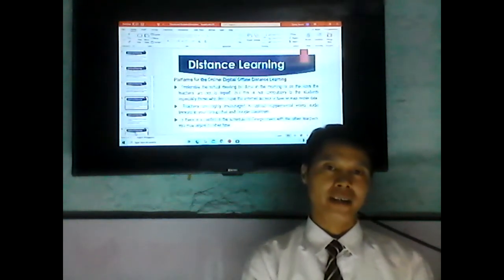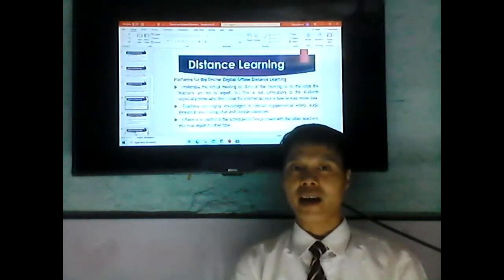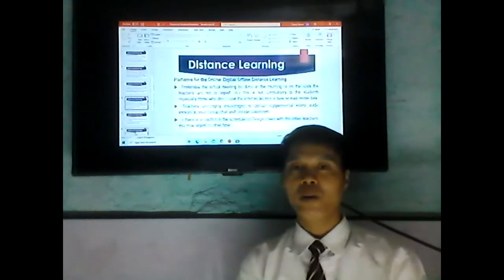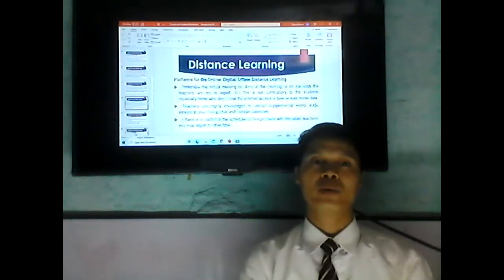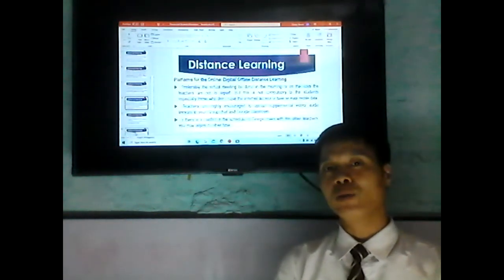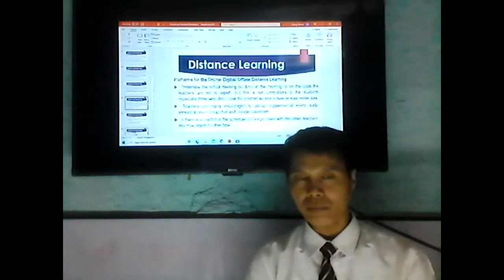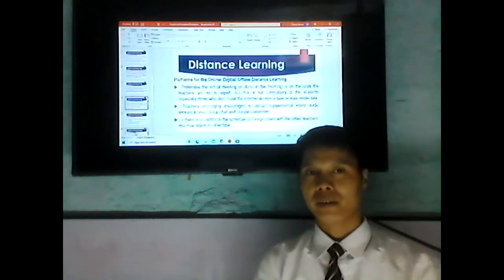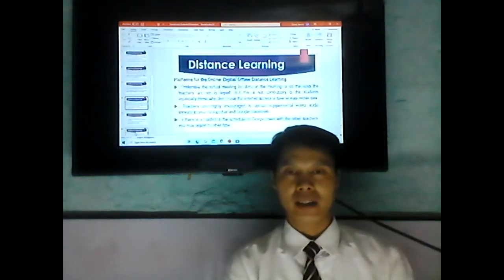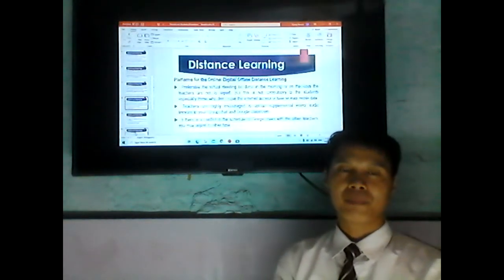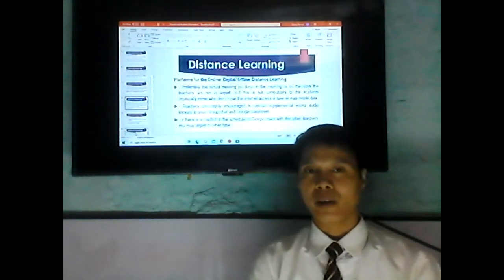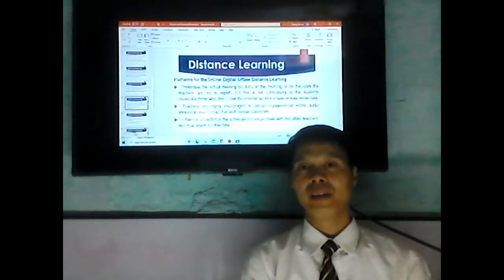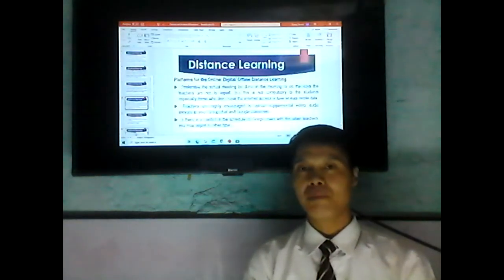This virtual meeting is not compulsory for students, especially those who do not have internet access. Teachers are highly encouraged to upload supplemental videos, audio, and lessons to the group chat and Google Classroom, so that students enrolled in online and digital learning can access them.